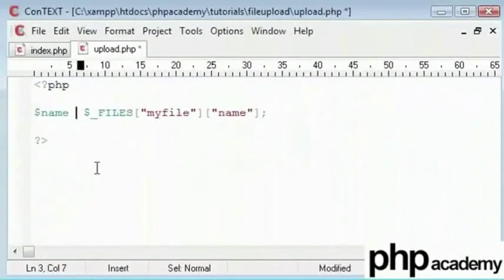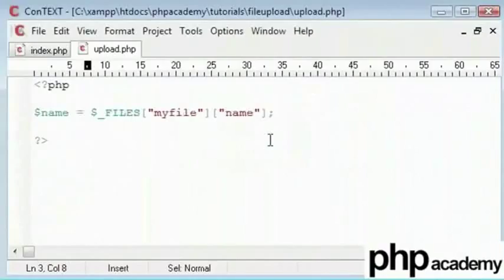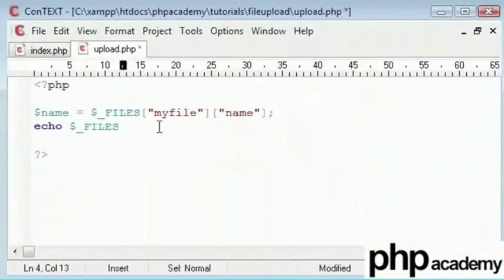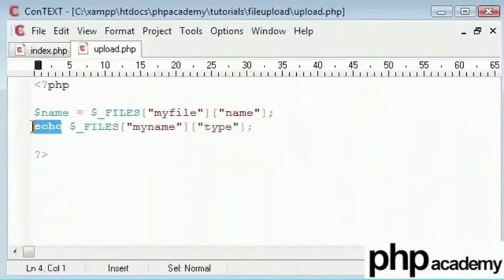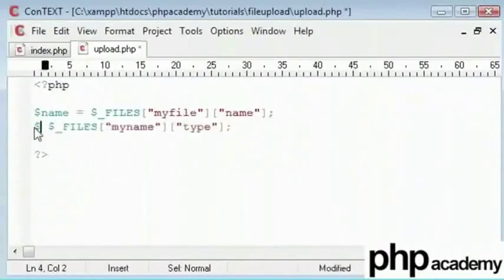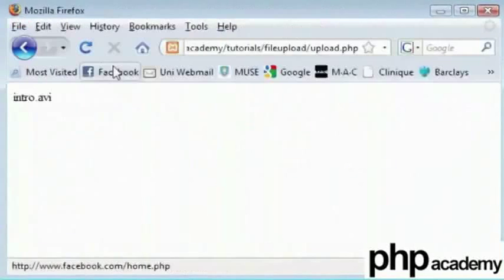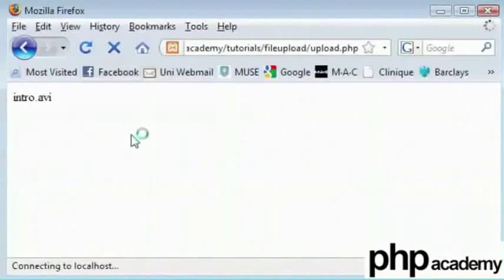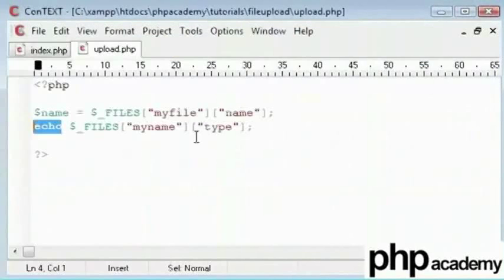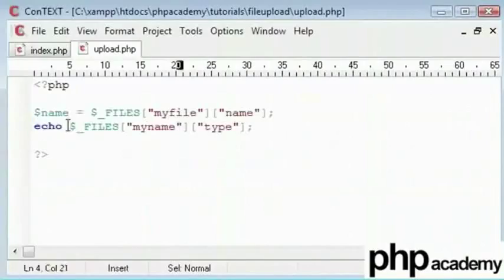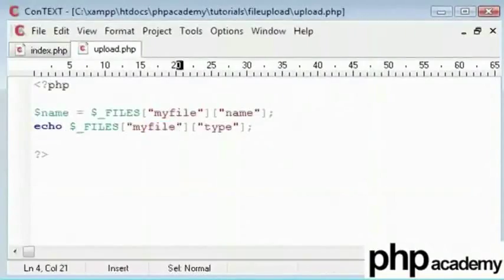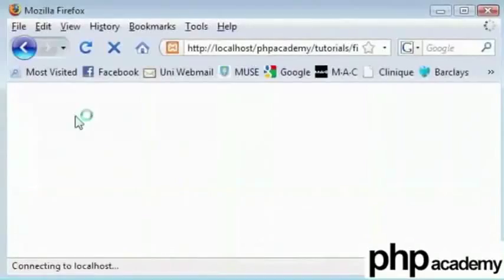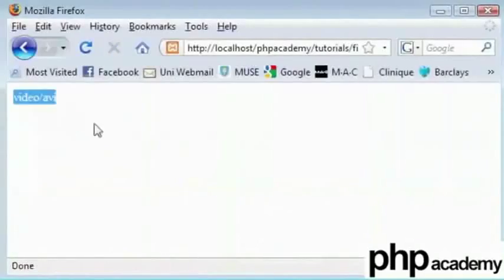The next one we look at is the type of file. So this is dollar underscore files and we'll use the my name reference. And inside here we'll have the type. So that's type or rather we'll echo this out so you can see. Right. Resend that and we can see there's a video slash avi.